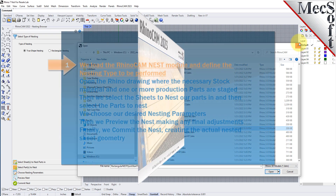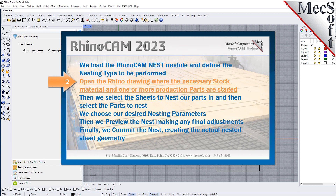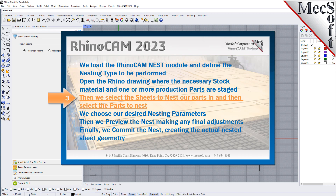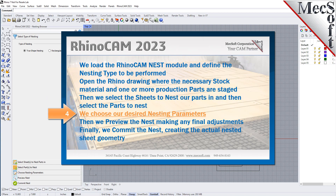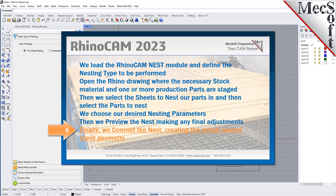The following basic steps are included in the nesting process. First, we load the RhinoCam Nest module and define the nesting type to be performed. Then we open the Rhino drawing where the stock material and production parts are staged. Then we select the sheets to nest our parts in, and then select the parts to nest. We choose our desired nesting parameters. Then we preview the nest, making any final adjustments. Finally, we commit the nest, creating the actual nested sheet geometry.